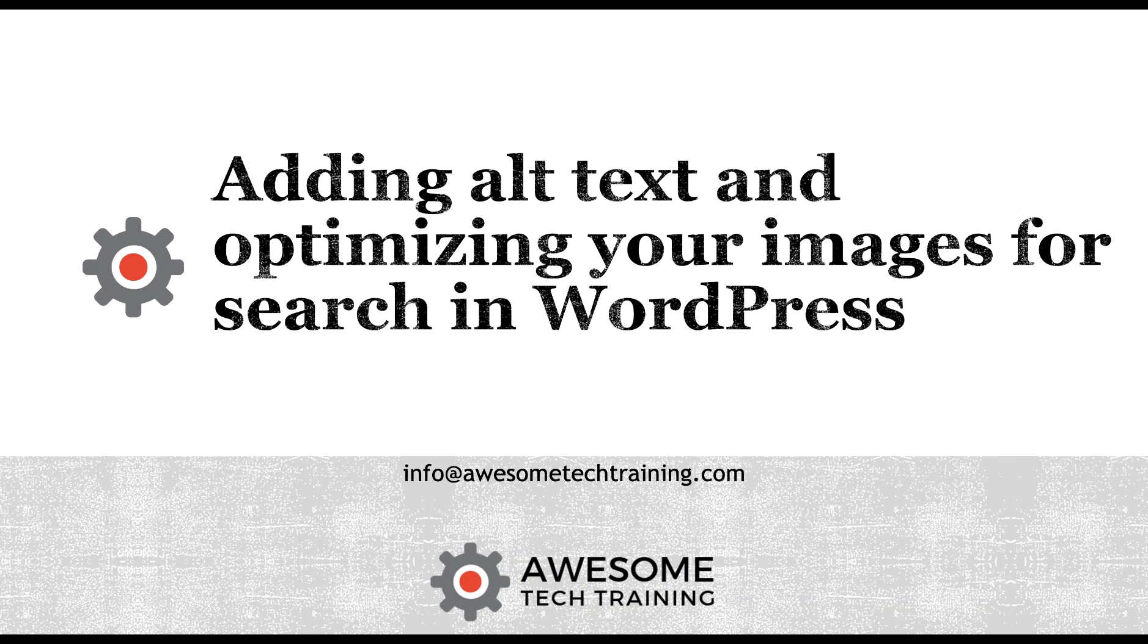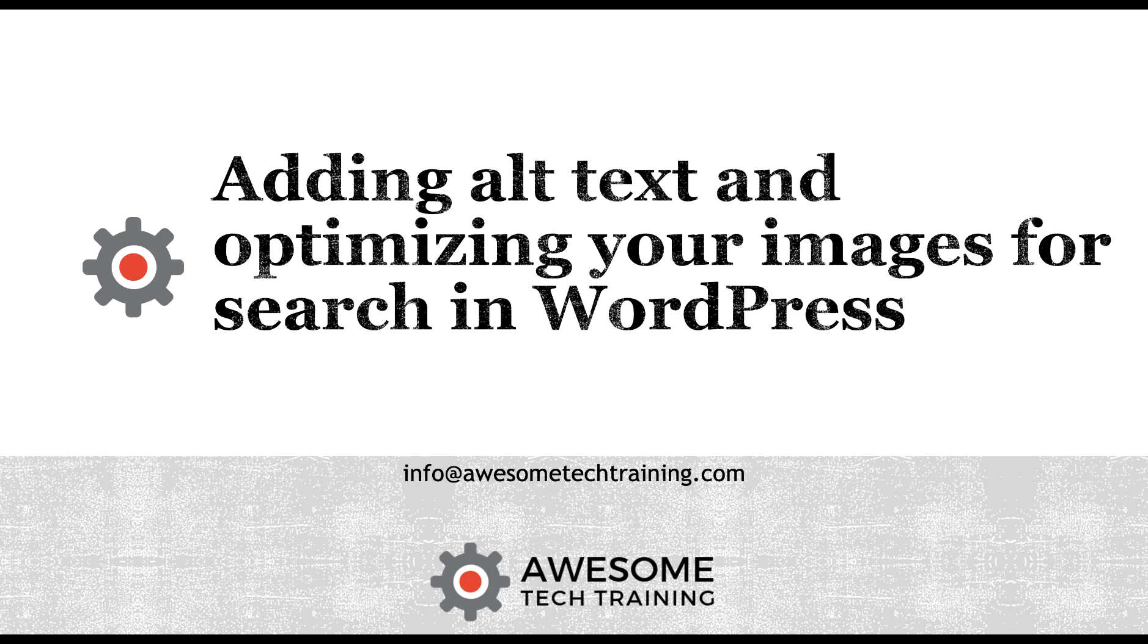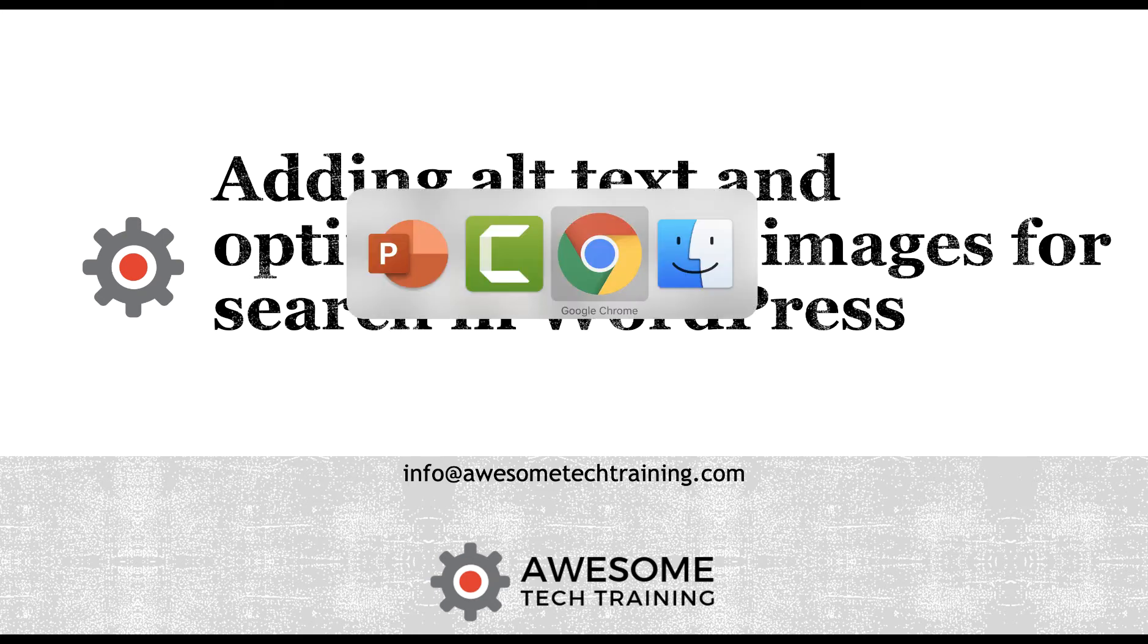In this video I'm going to show you how to add alt text to your images in WordPress and explain what alt text does and why it's important, and talk a little bit about a couple of other things to think about when you're optimizing images for search in your WordPress site.